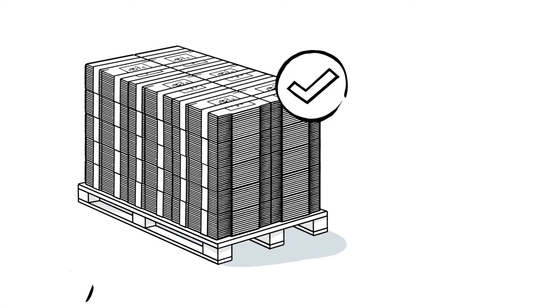But banding doesn't just prevent damage, it also allows the stacks to be pressed together more tightly and better aligned, thus reducing the volume taken up on the pallet and lowering transport and storage costs.